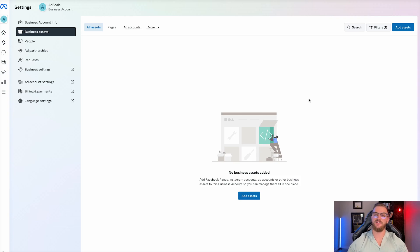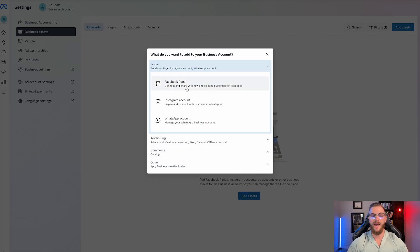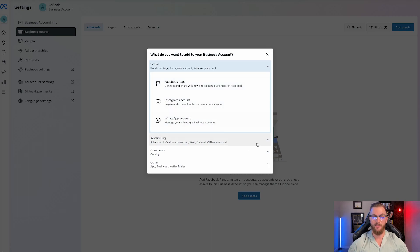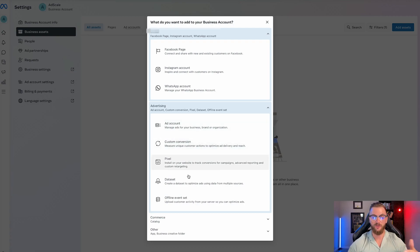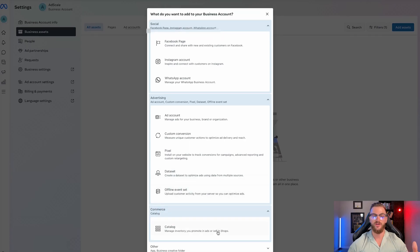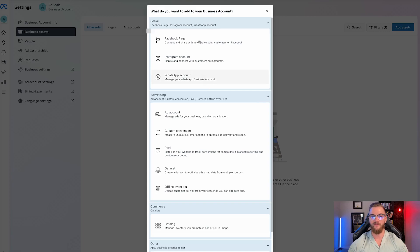So once you're in the business assets section, you're going to want to go ahead and click on 'Add Assets.' The first things that you're going to want to add are your Facebook page, your Instagram account. You can also connect your WhatsApp account, your advertising ad account, your custom conversions, your pixel, your data sets, your catalog, and your app or business creative folder if you have those as well.